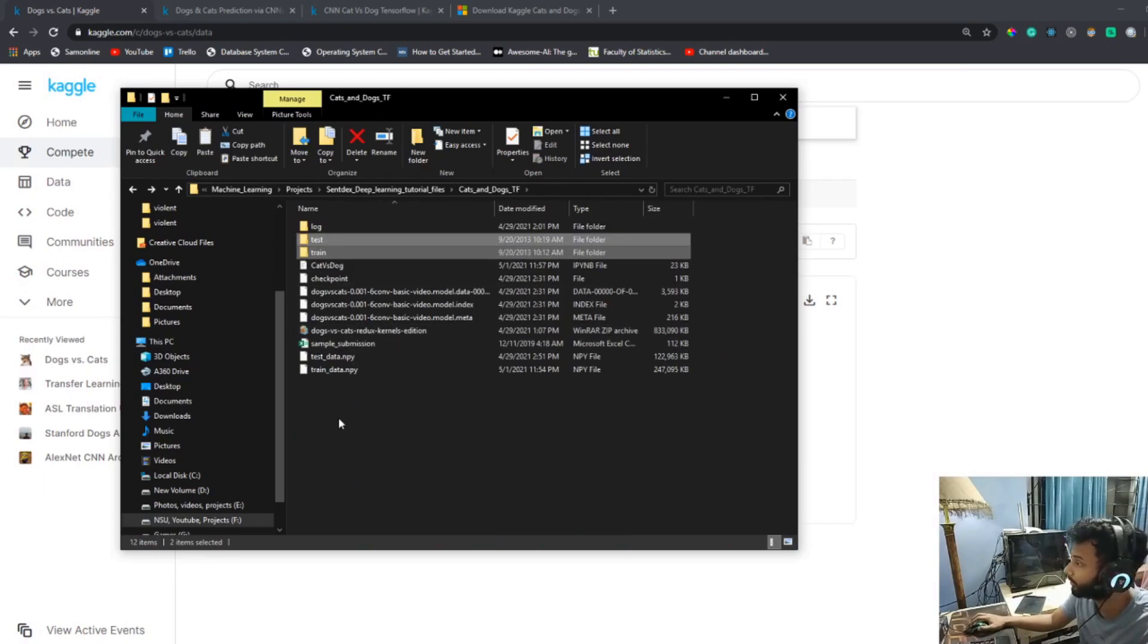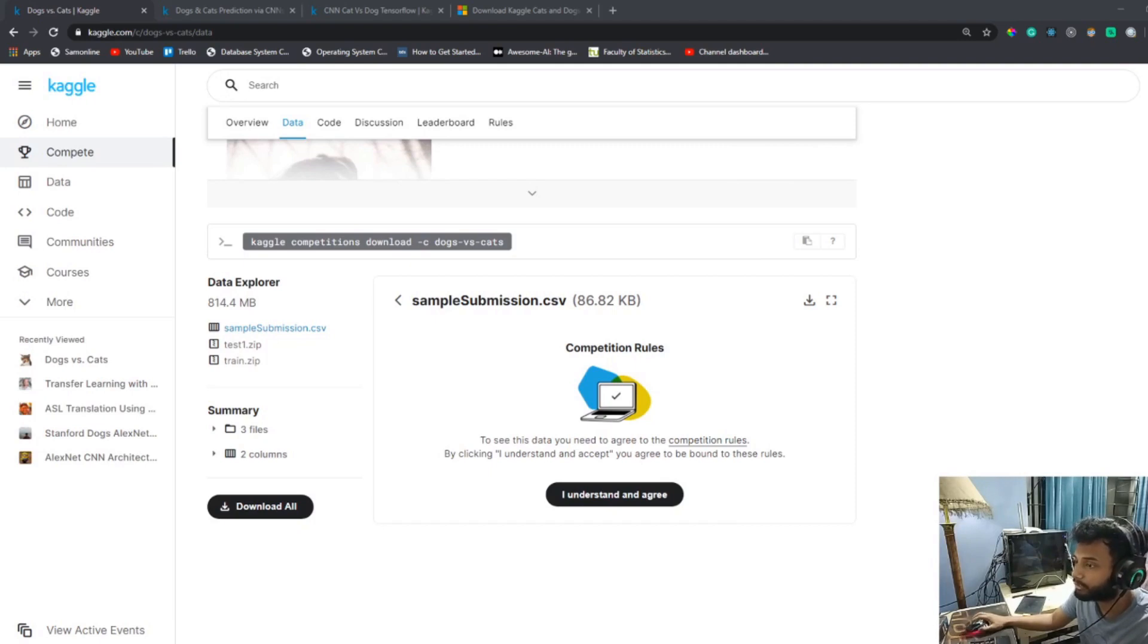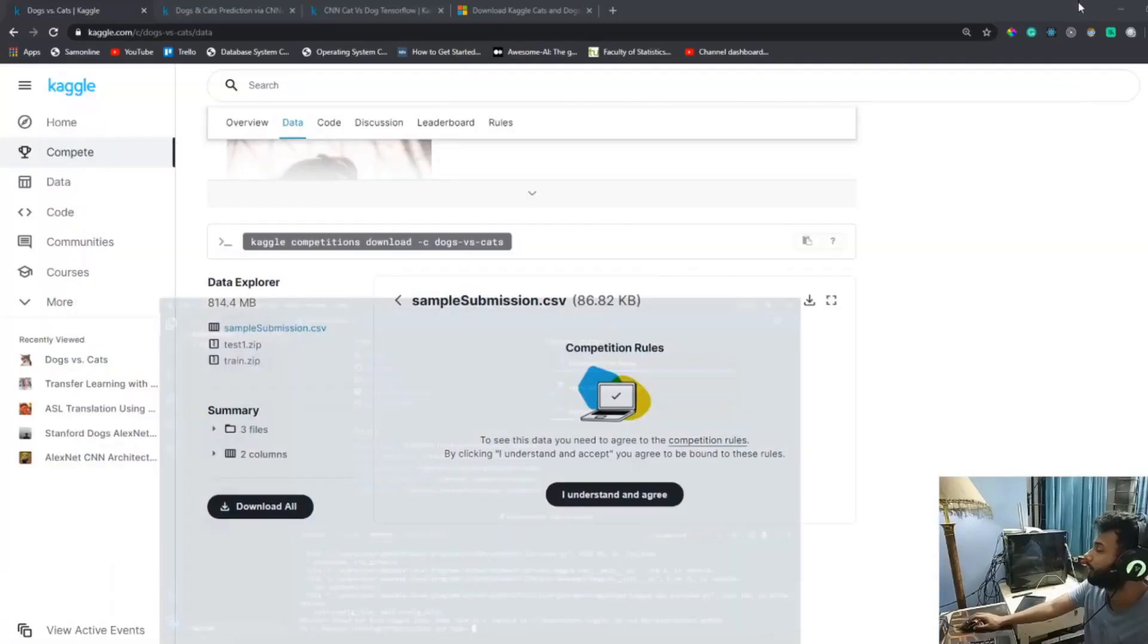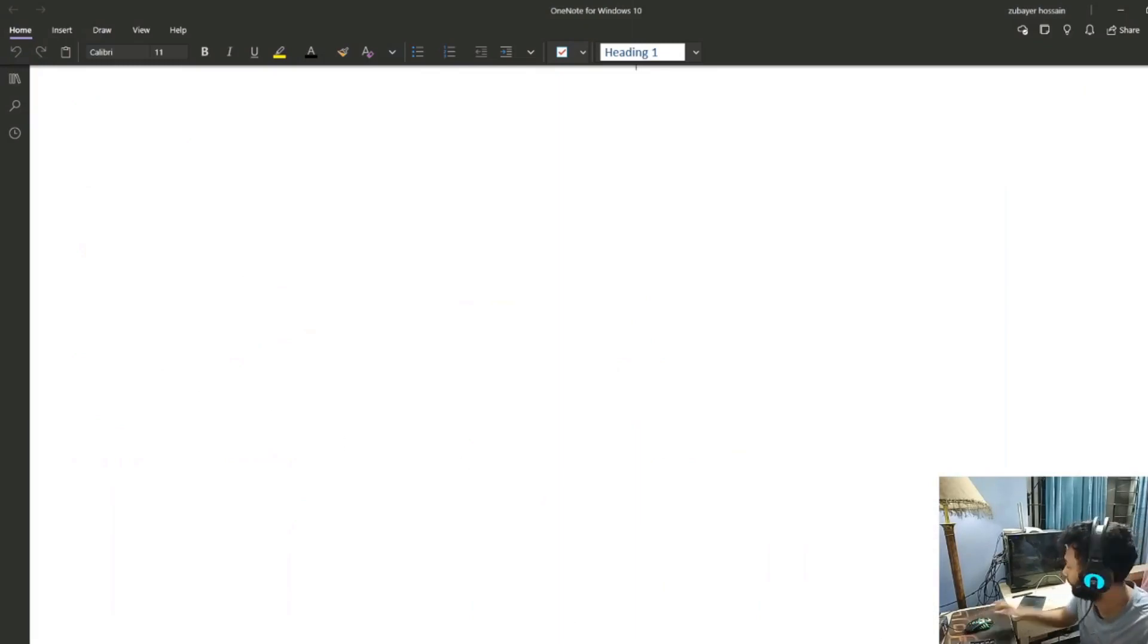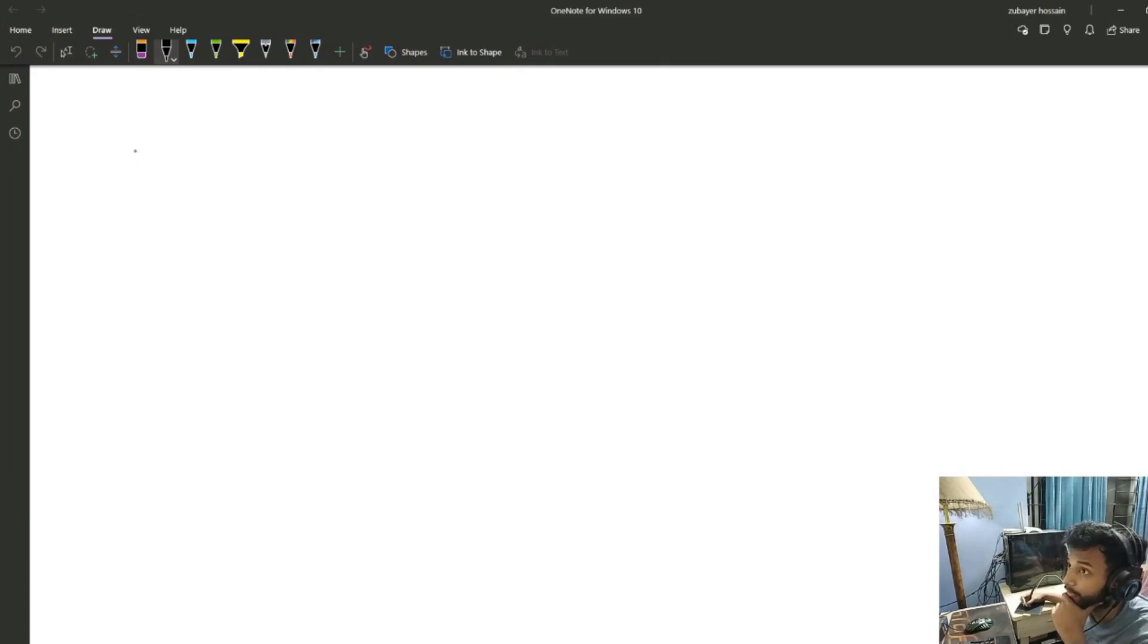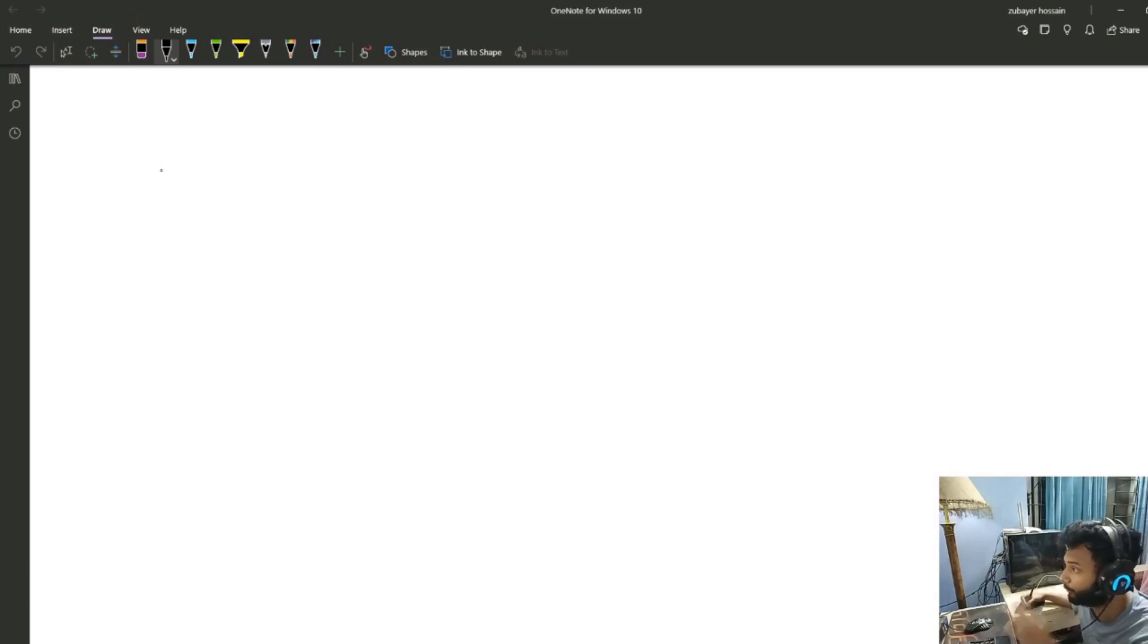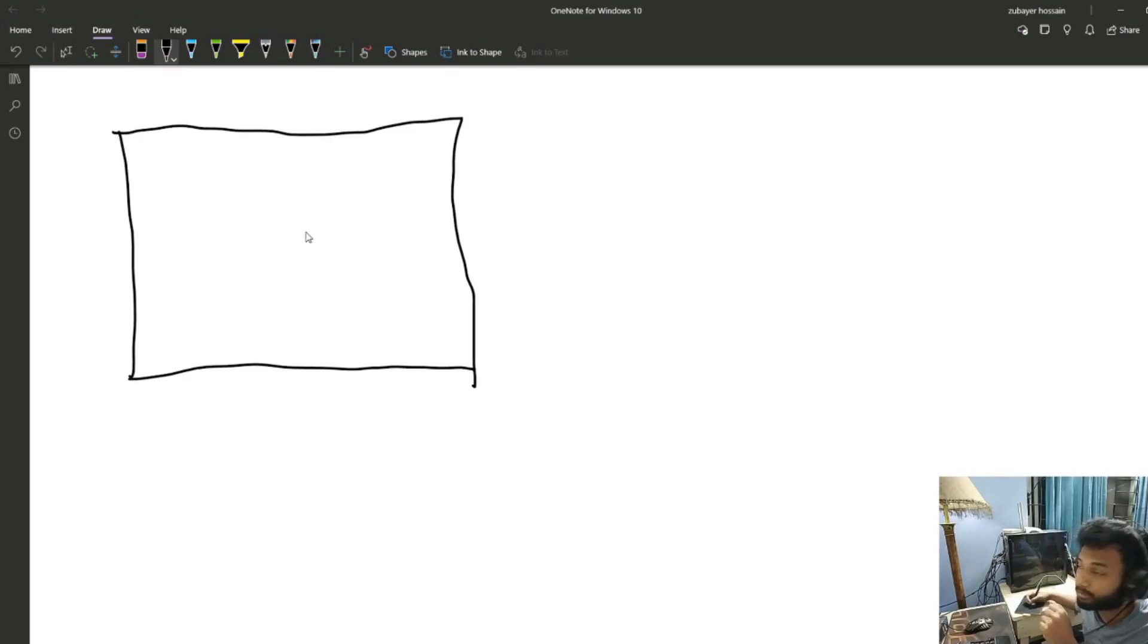We're going to use this specific dataset. I'm just going to copy it to my directory, to my project. While it's copying, I'm going to show you the basics of neural networks - actually, the basics of CNN. I'm going to try to draw something for you to understand.